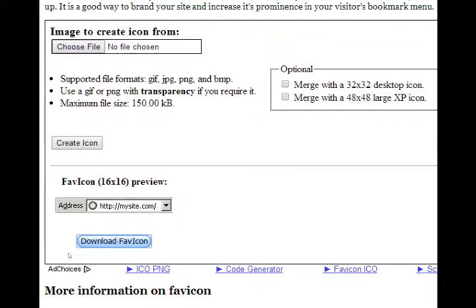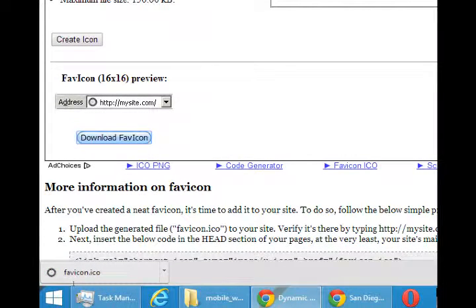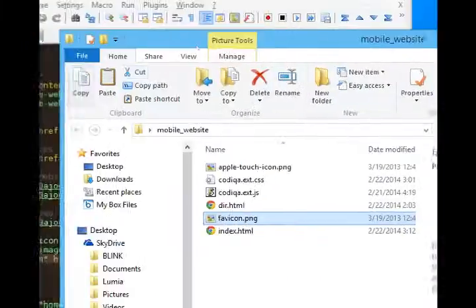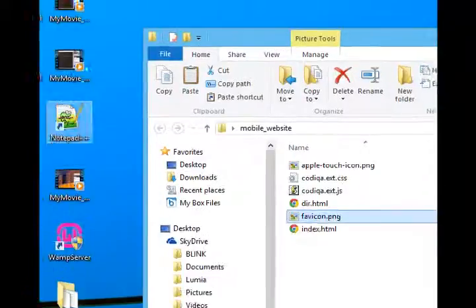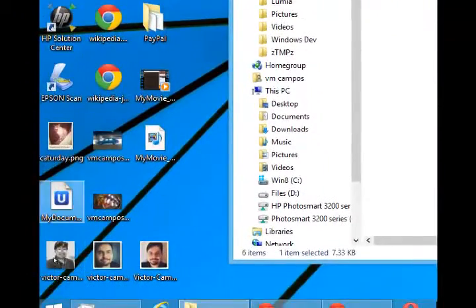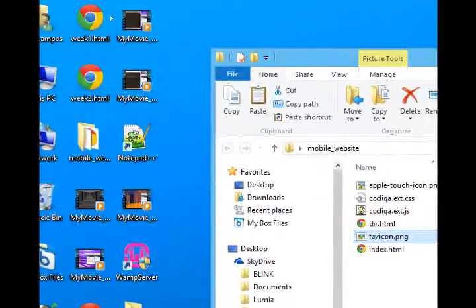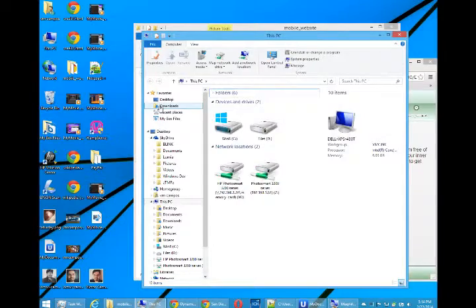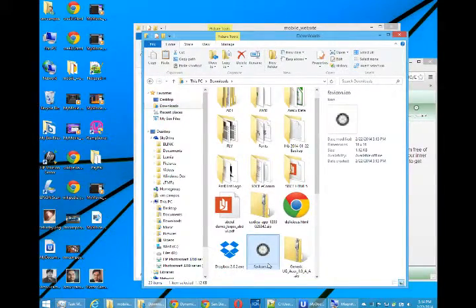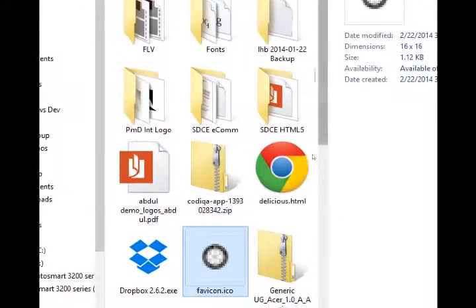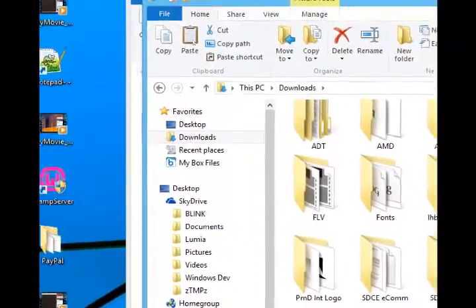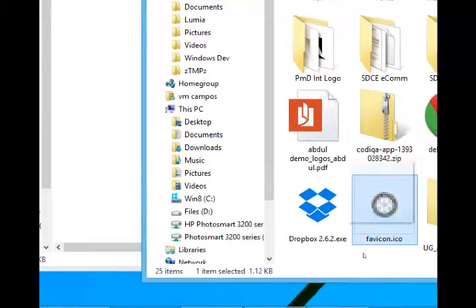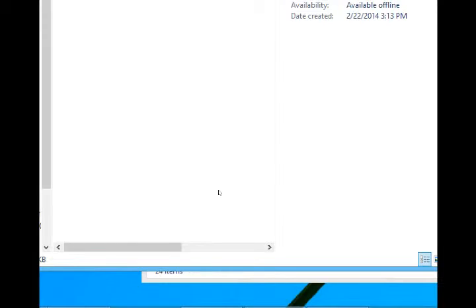Depending on your web browser it may download right away or it may ask you to save. Mine saved to the desktop. So I can actually close my browser, go to my desktop. And actually I guess mine saved to my downloads folder. There we go, favicon.ico in my downloads folder. So I need to move it from the downloads folder into the mobile website folder.